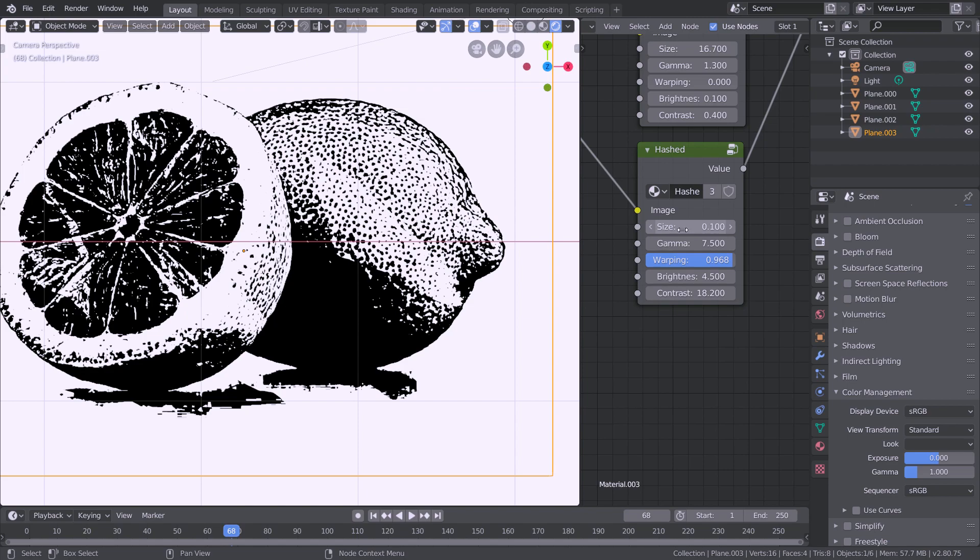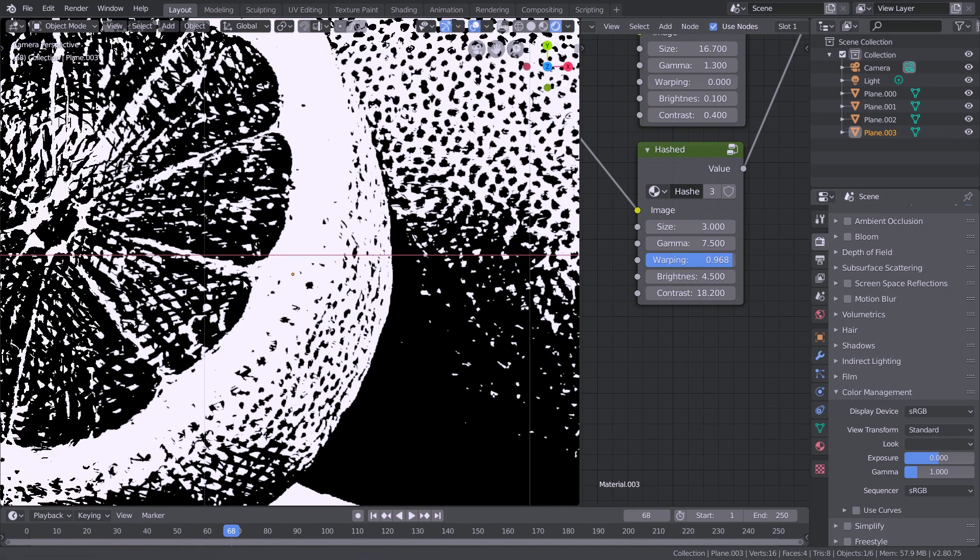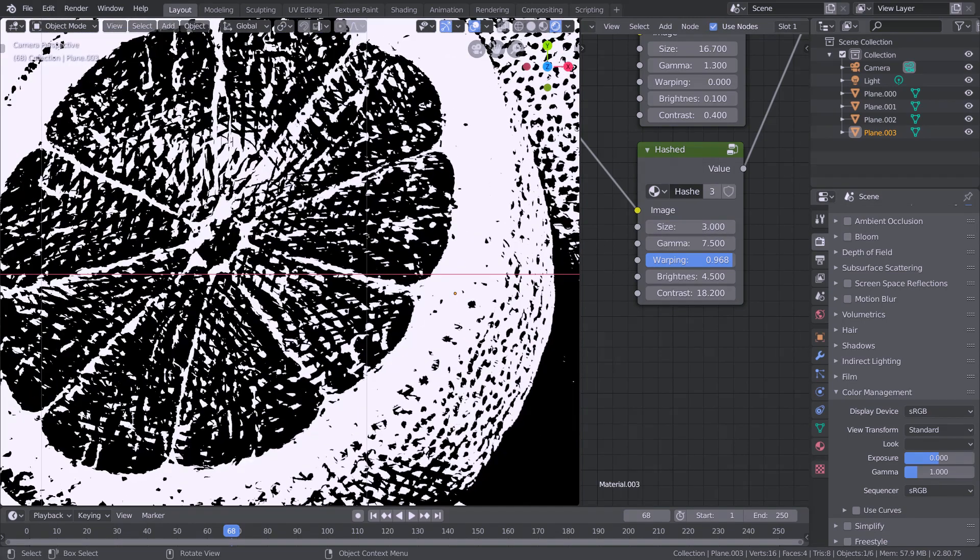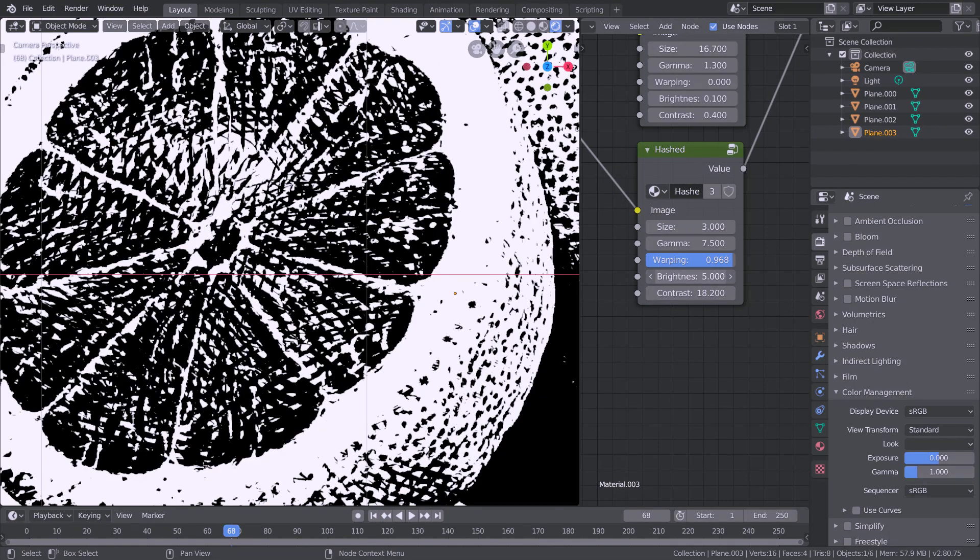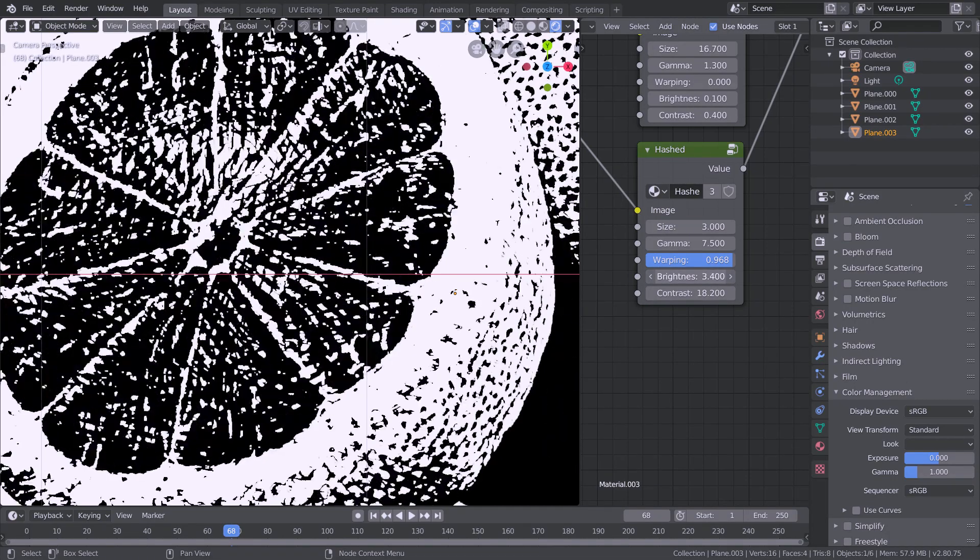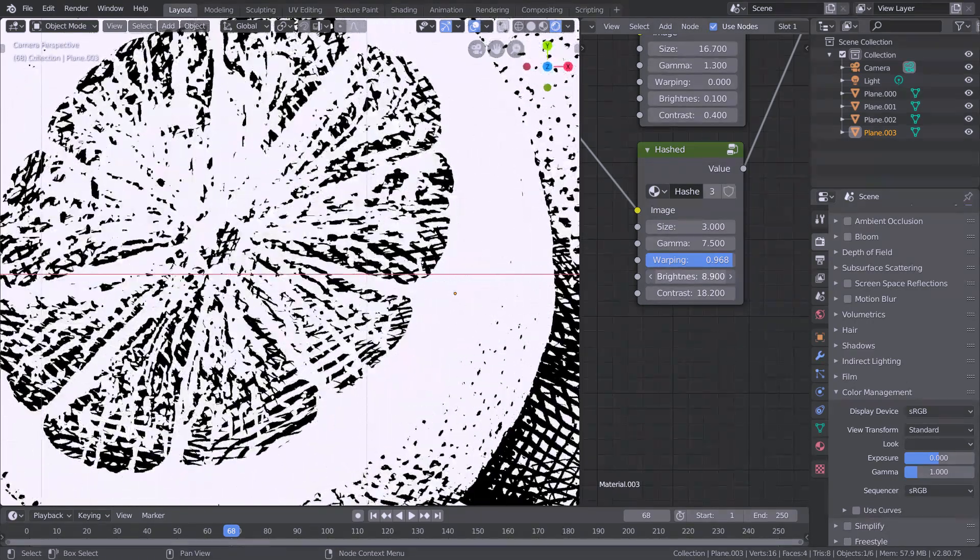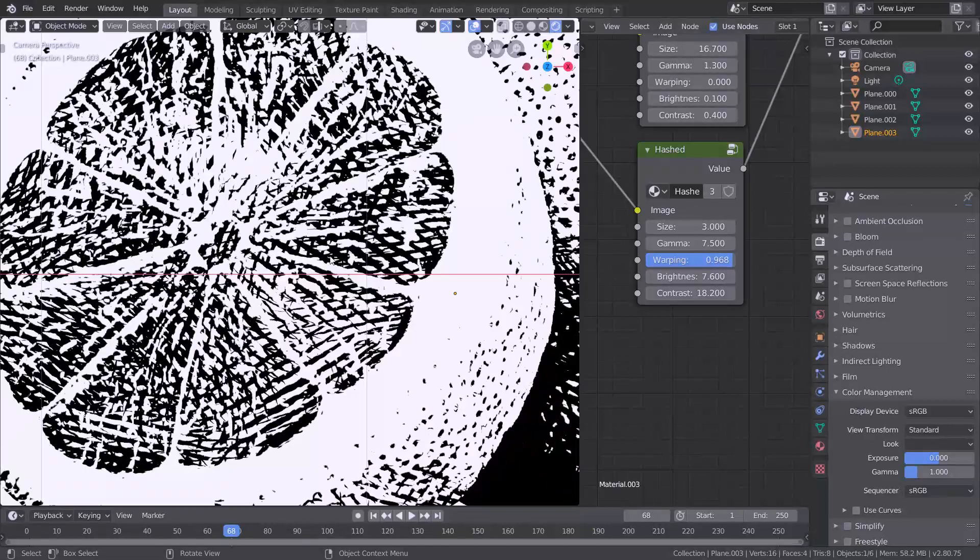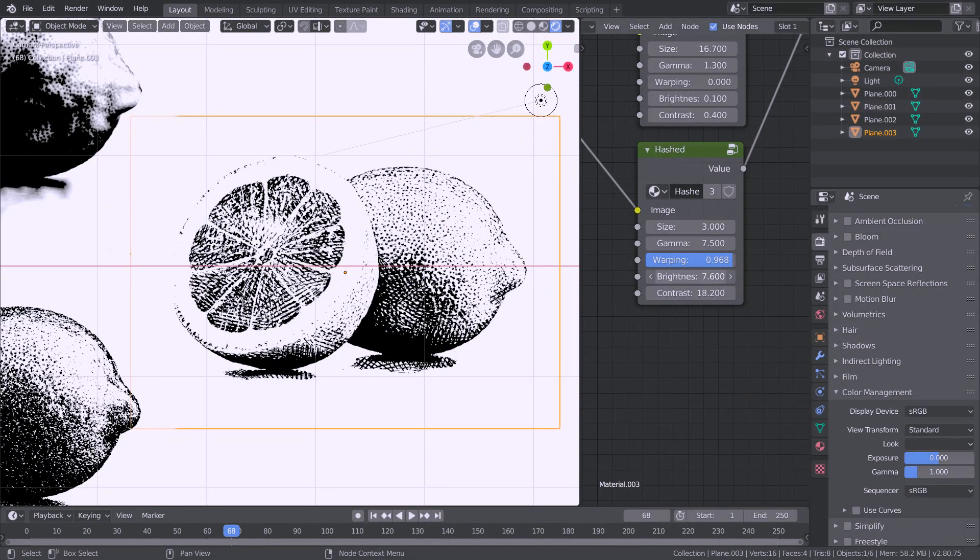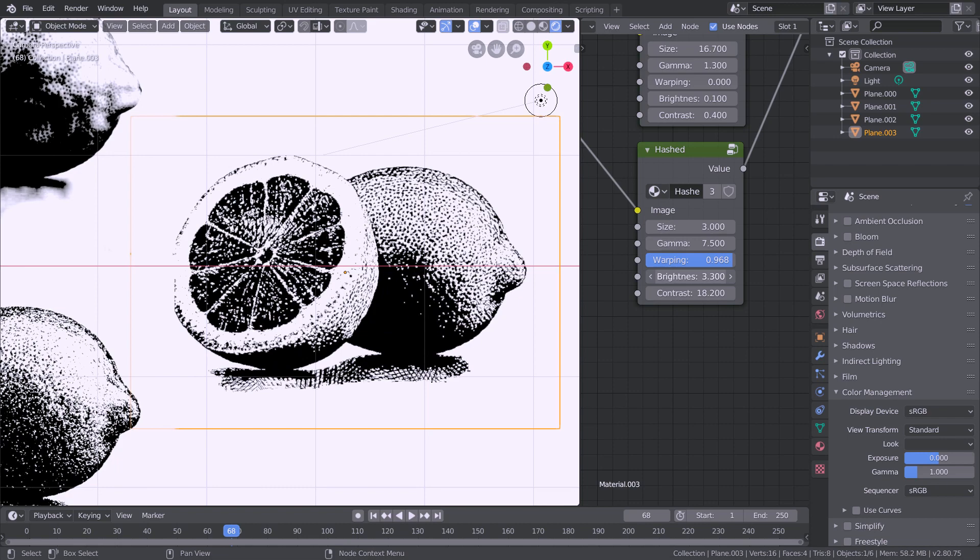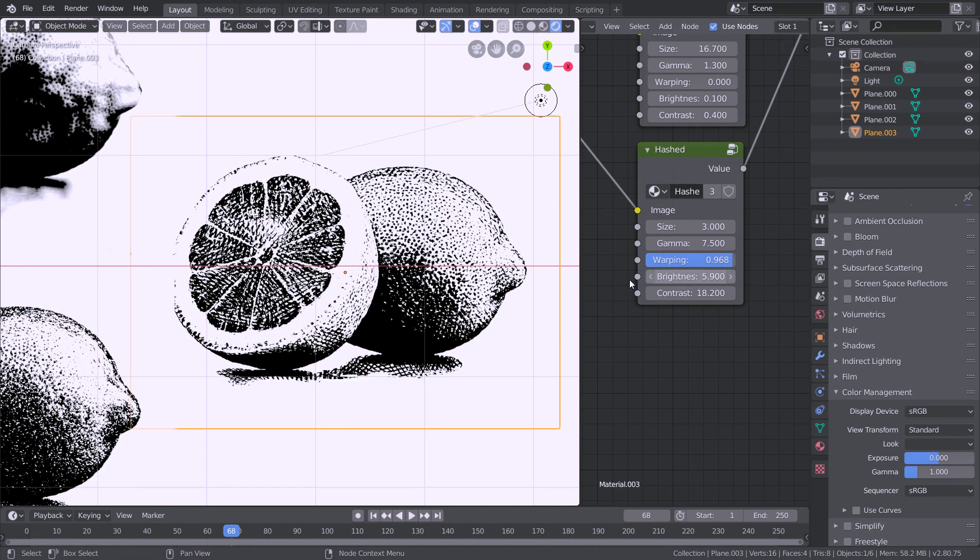However again if we turn this to perhaps three or something you can see that the lines come out a lot more. Again we've got our brightness and contrast which determine which parts of the image are being applied to the filter and we can basically tweak these.